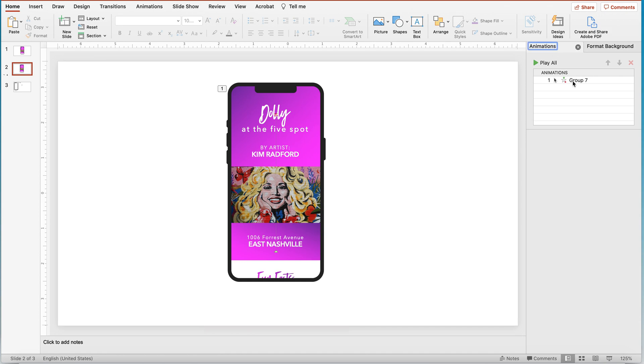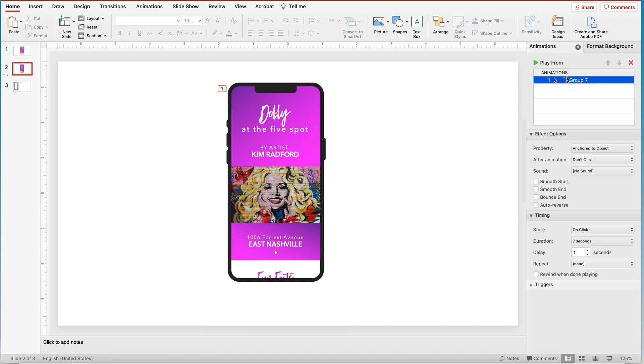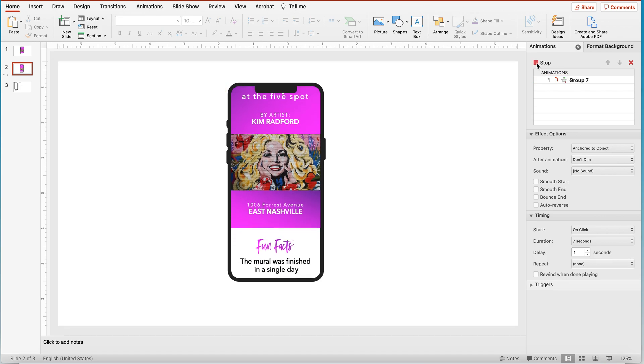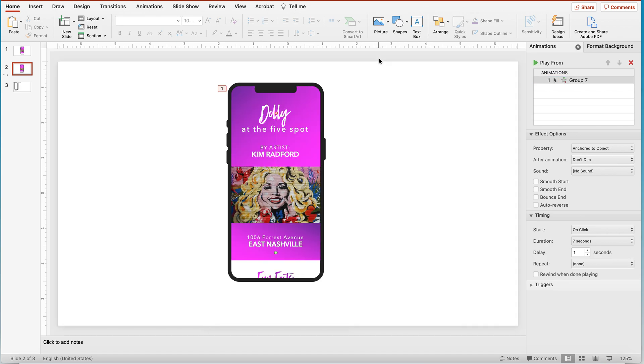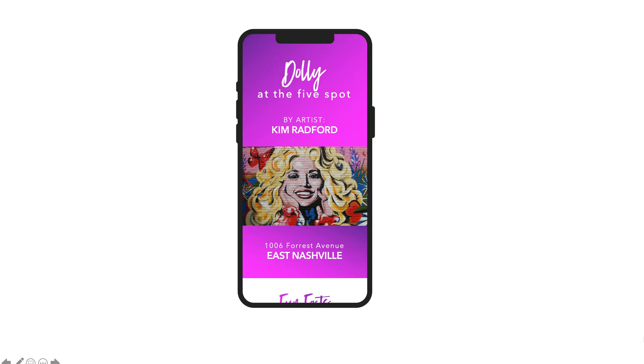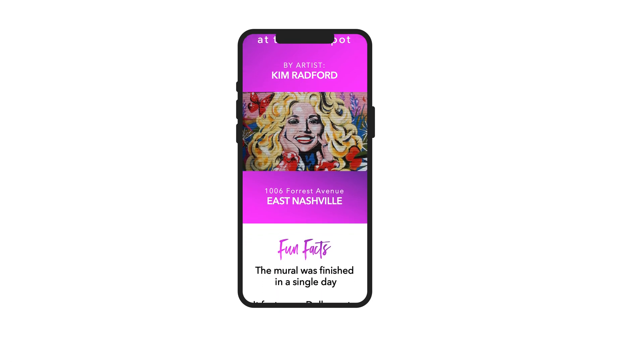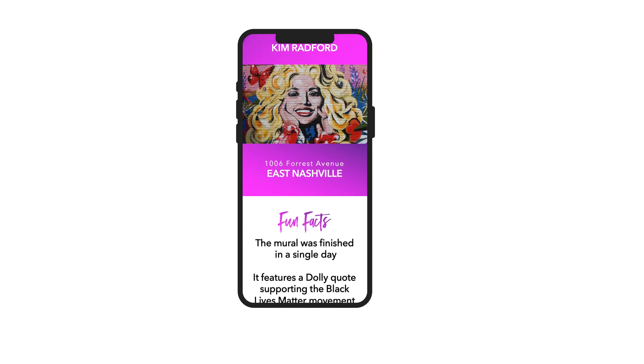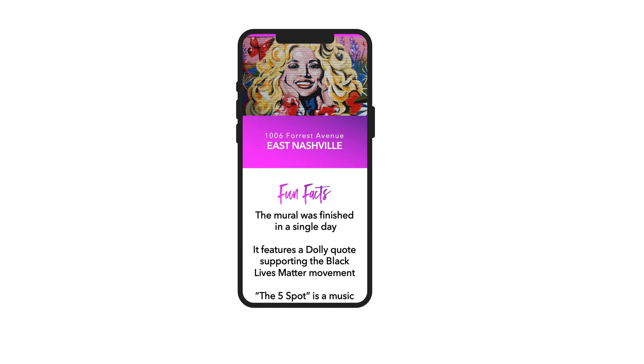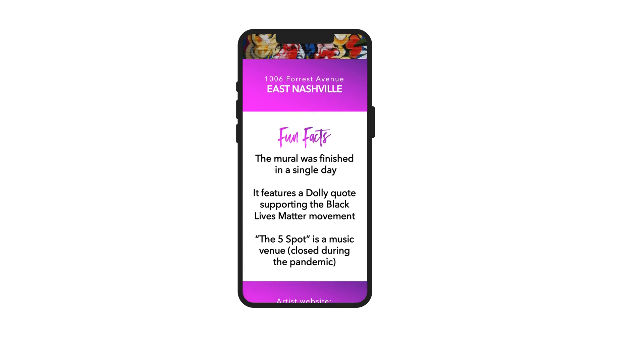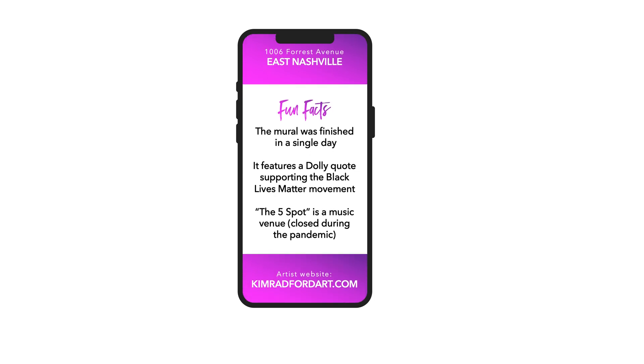Alright, so again, to remind you, you can click the play from in this animation, if you want to display this in kind of the working PowerPoint screen. And that's all well and good. You can also go down here to presentation mode. And all you need to do is click. And your animation will start again, it had that one second delay. So people were able to absorb the screen before it started moving.